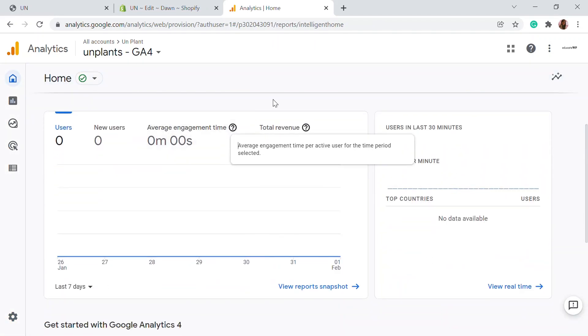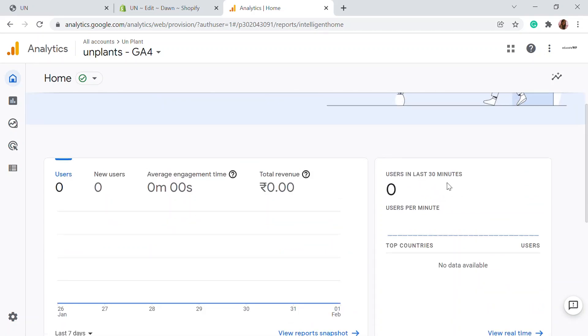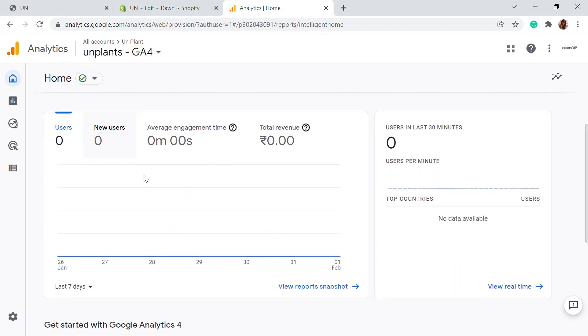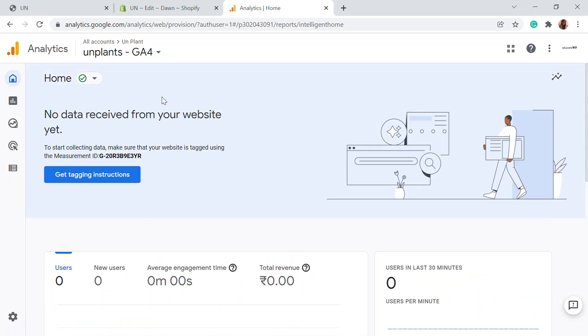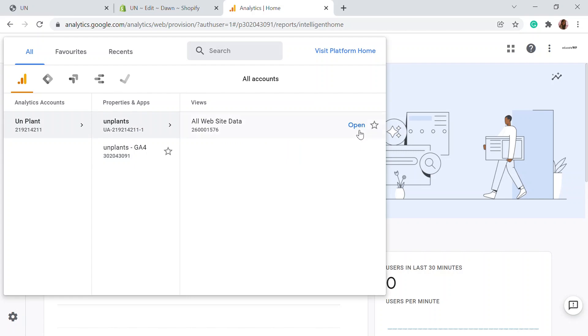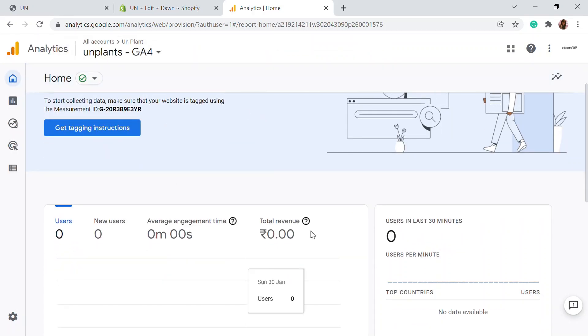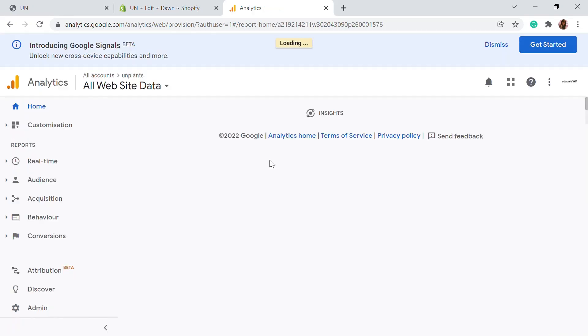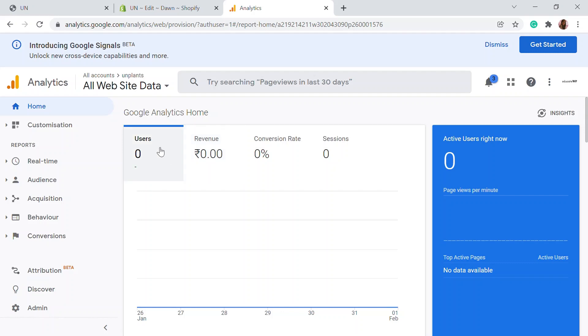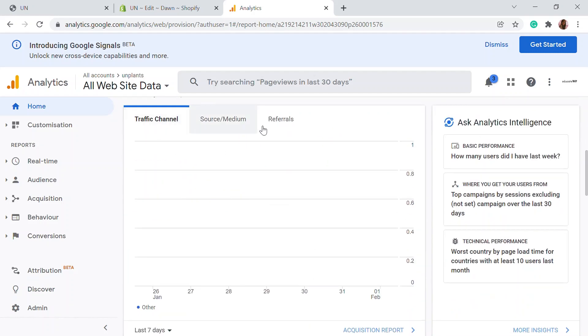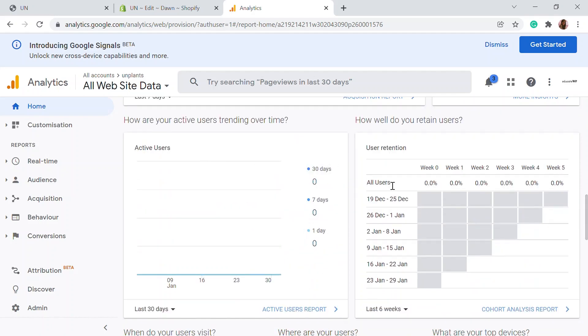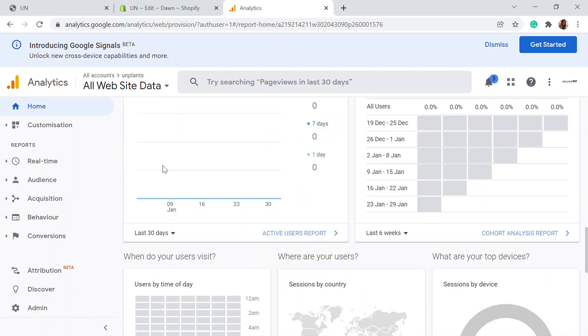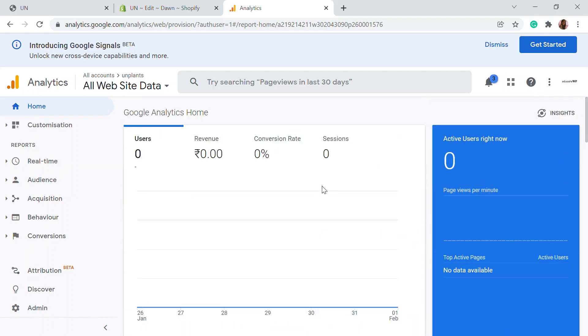After 30 minutes - now we've just set up - after 30 minutes of time, you'll be able to see the users per minute and everything here. This is the GA4 analytics. Again, if you're going for the UA analytics, you'll be able to see that as well when you switch to the UA version. Here you'll be able to see the users, conversion rates, and the traffic channels, source mediums, active users, user retention - all of the details will be available in the UA section.